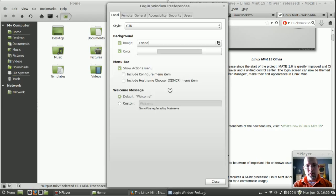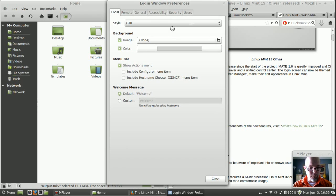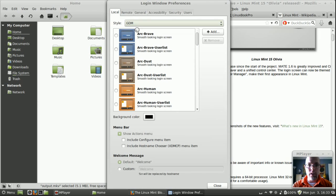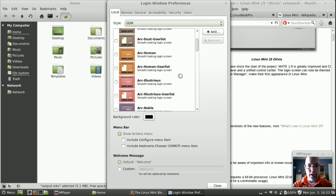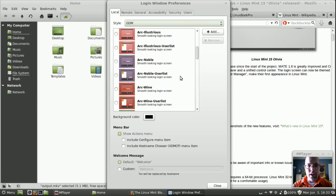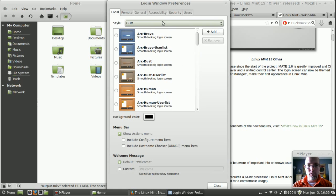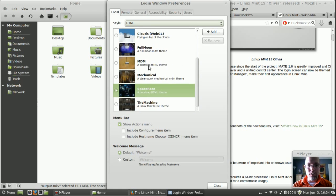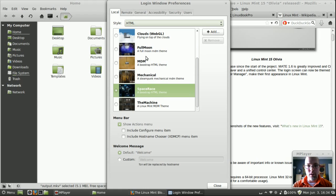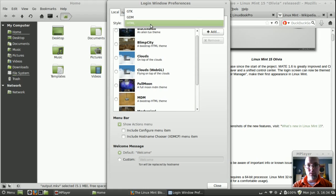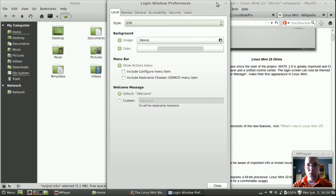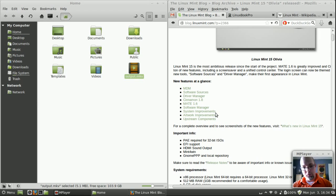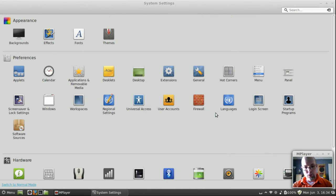Sorry if my key typing is loud, my microphone is right next to the keyboard. So I have it set up as GTK. You can go in and set up a GDM. These look okay I guess. Wasn't a big fan. You can even go into HTML5 where there is some JavaScript animation going on on these. I can't actually show it to you without logging out so let's move on.